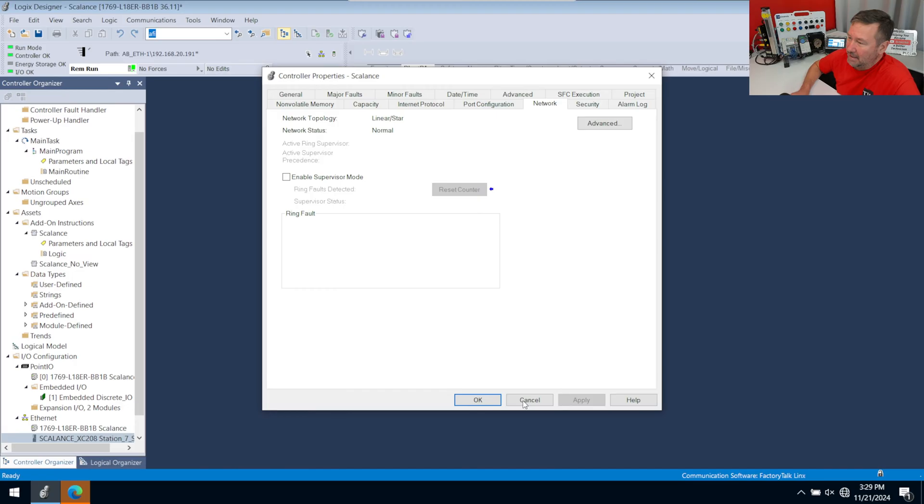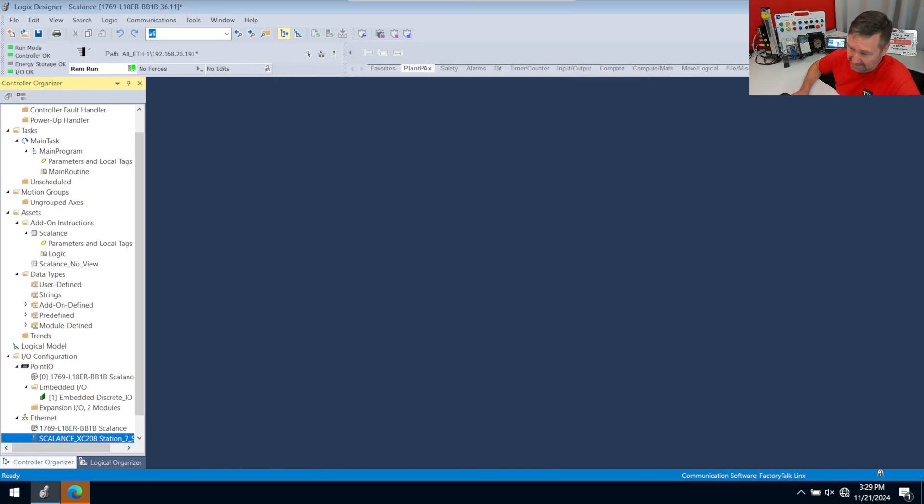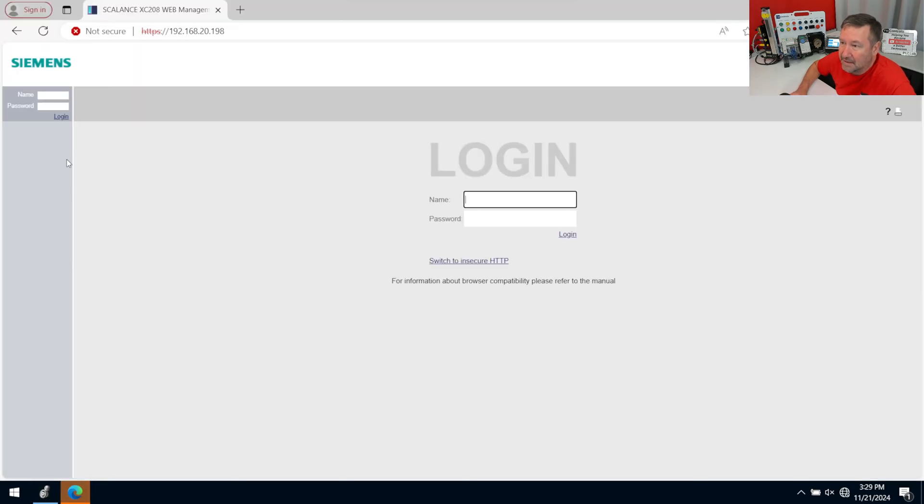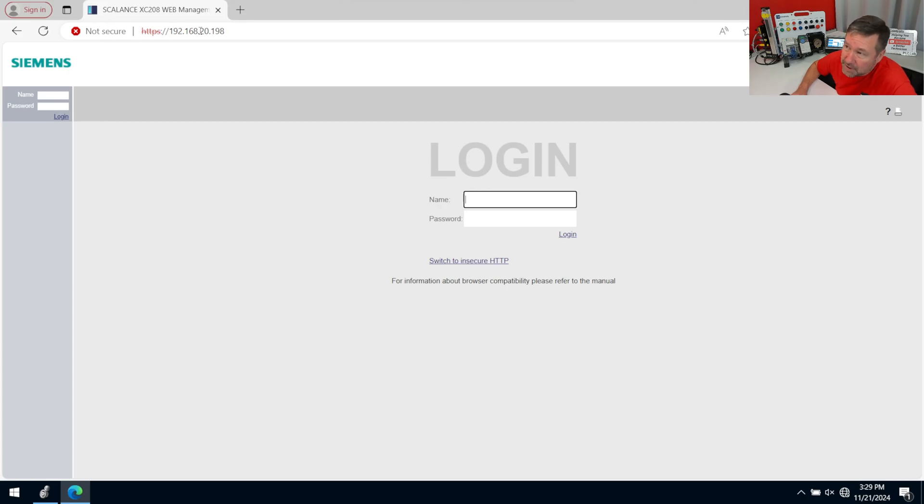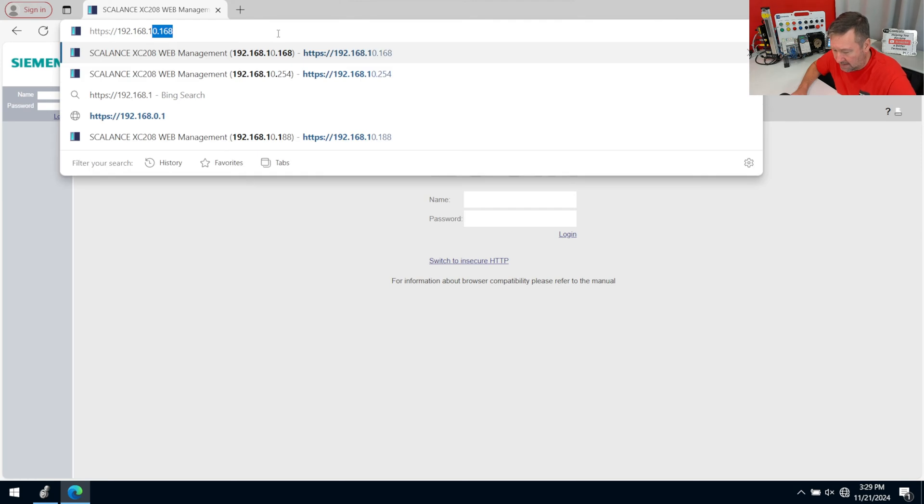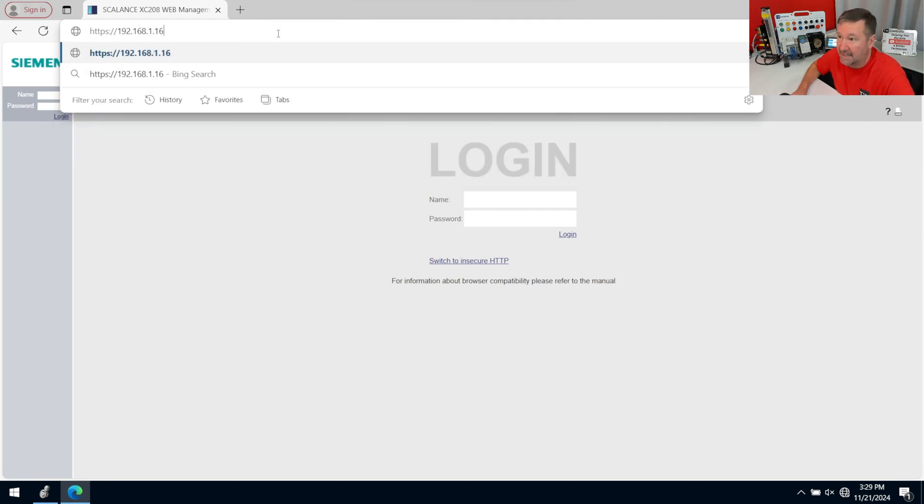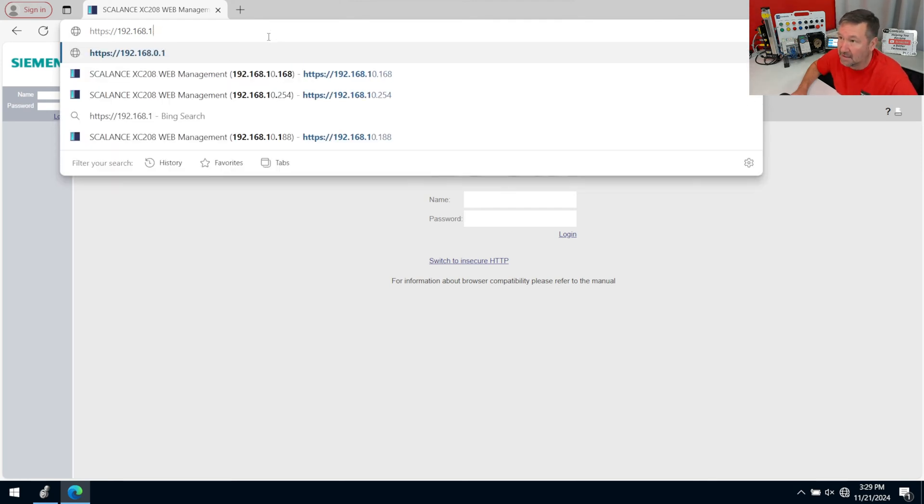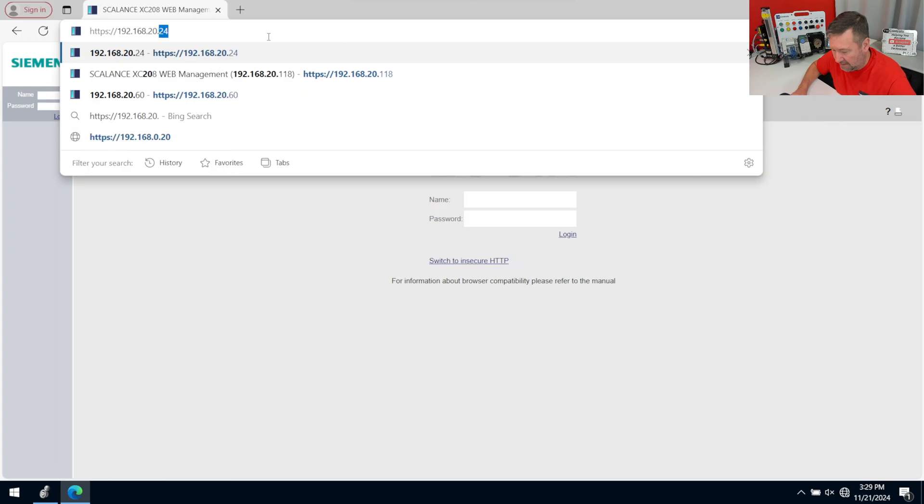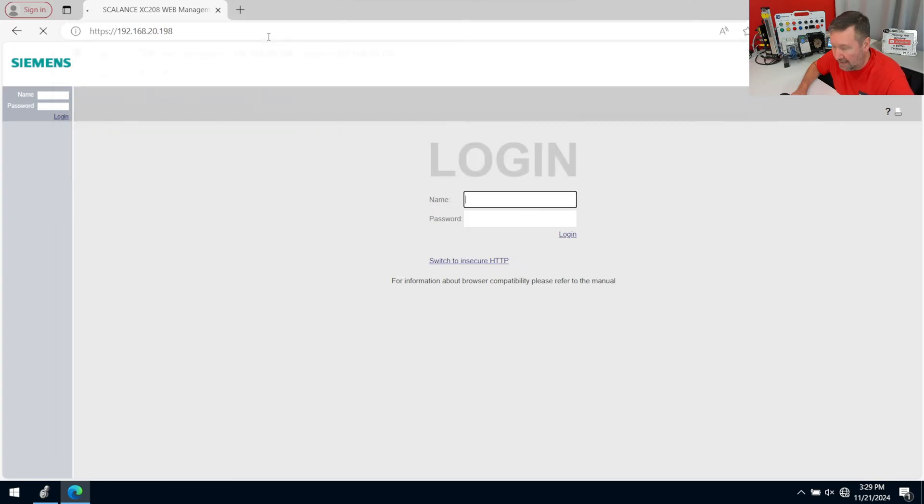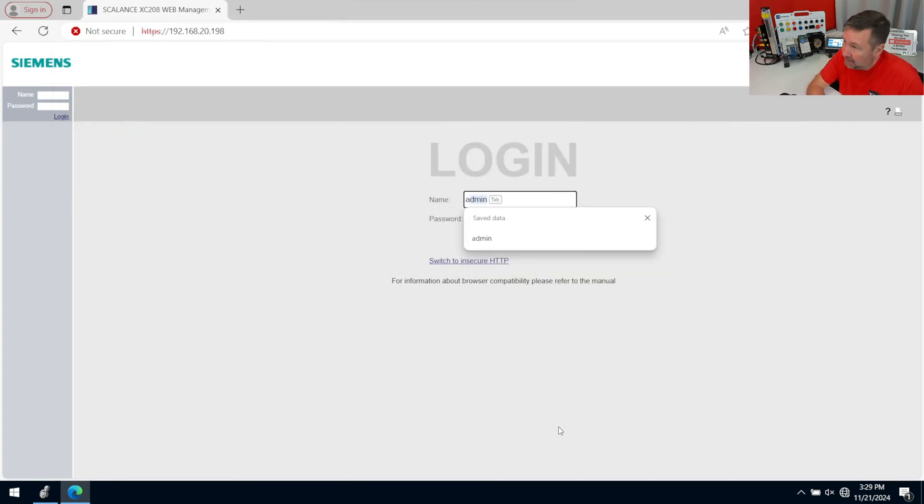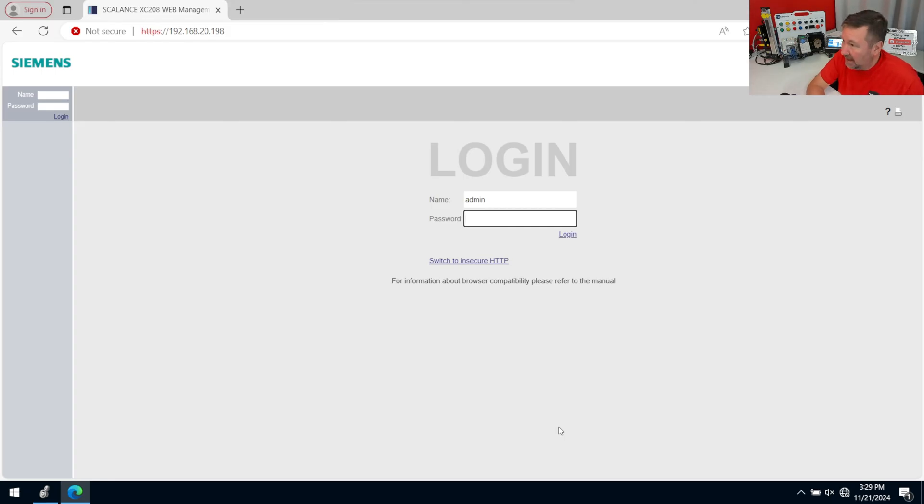Let's talk just basically about what happens here. If we cancel this, you may not have the Scalance Ethernet switch in your configuration, so let's use the web browser. Let's go to your Scalance Ethernet switch, which your default trainer will be 192.168.1.16. Mine is on 192.168.20.198, and then go ahead and log in.